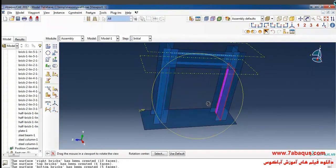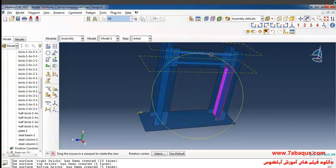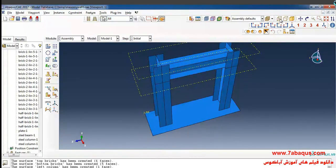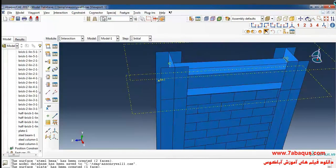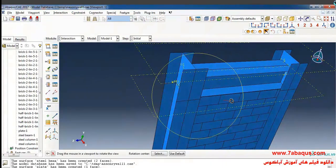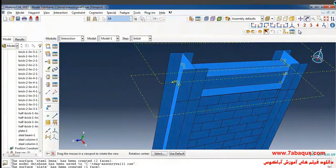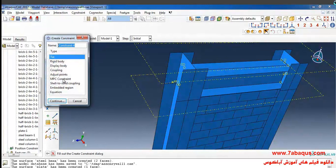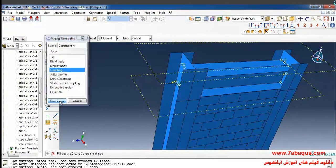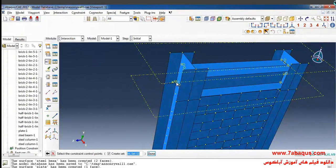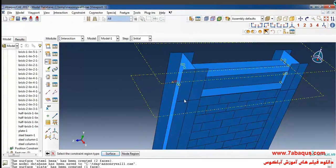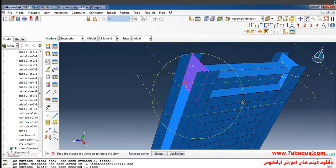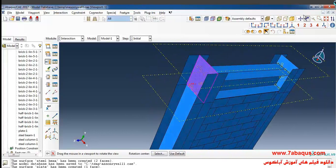Here I'll select the inner surface of the column that is in purple color. In the next step I'll click on create constraint, select coupling from here, and continue. Then I'll select this point, done. Click on surface and select this surface, and done.